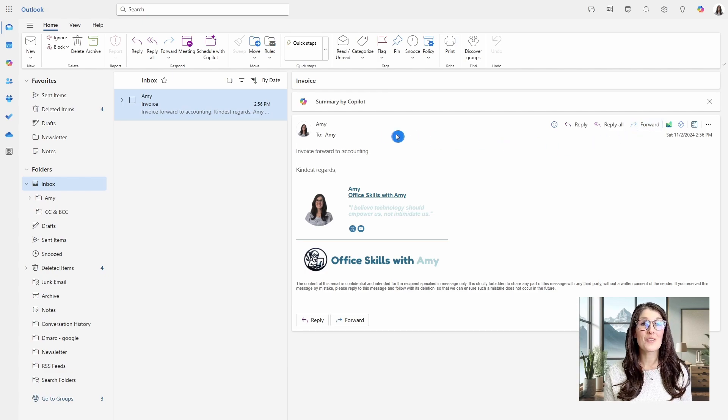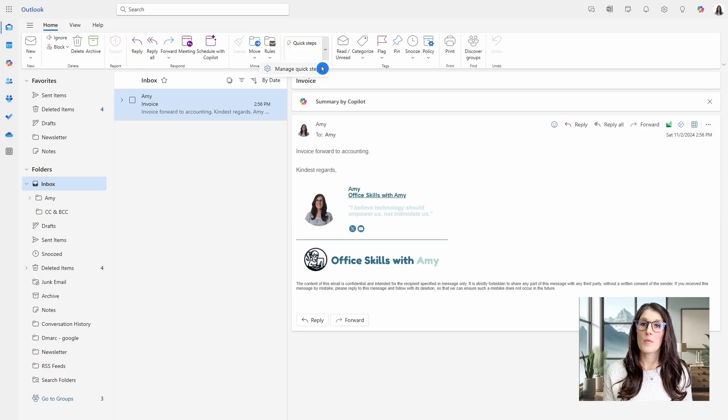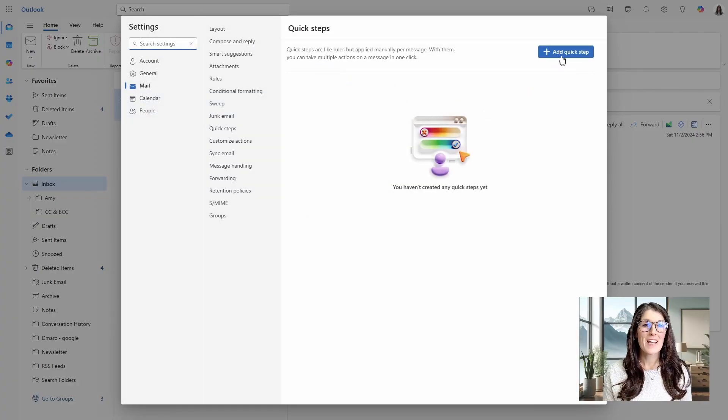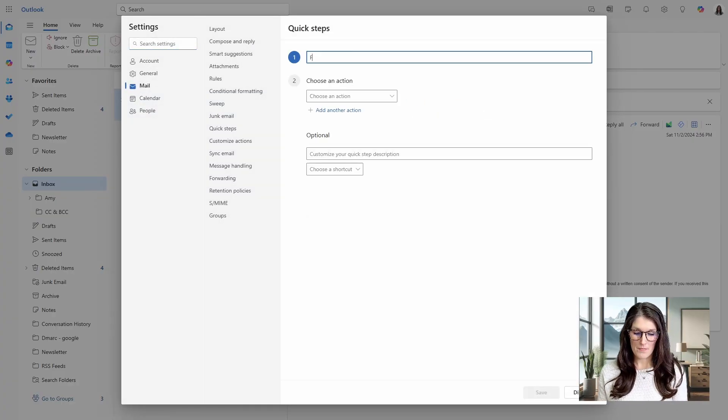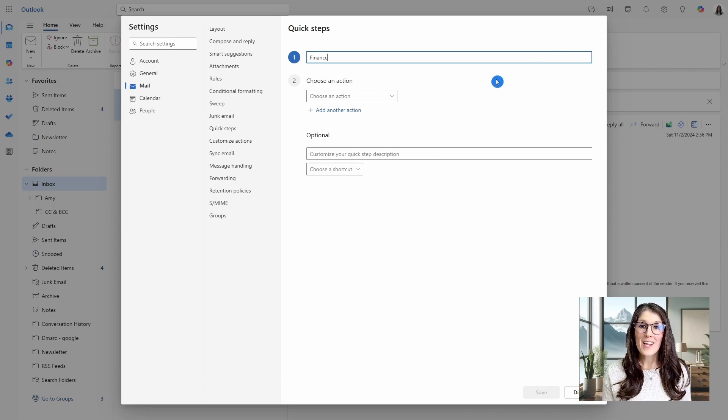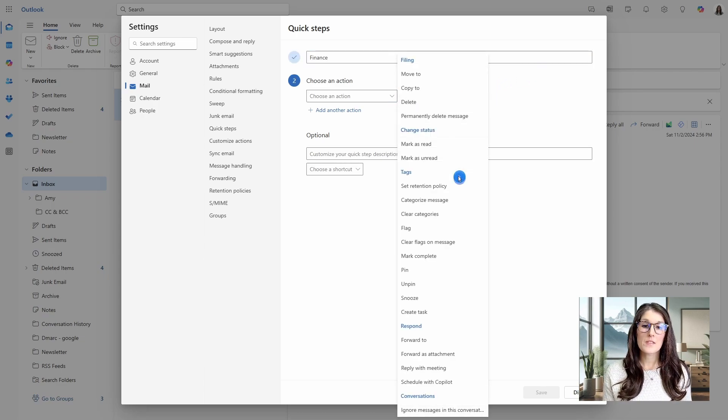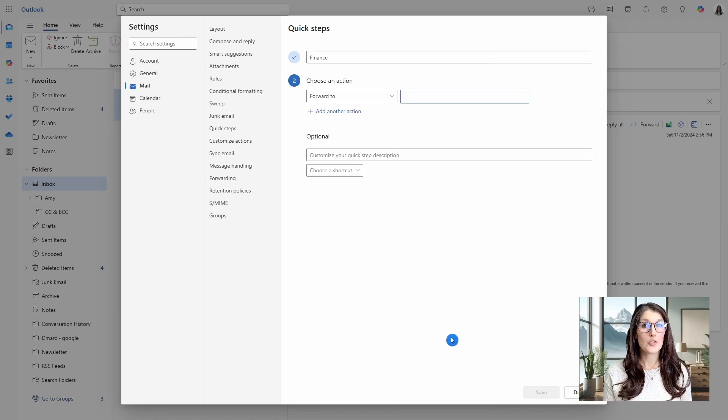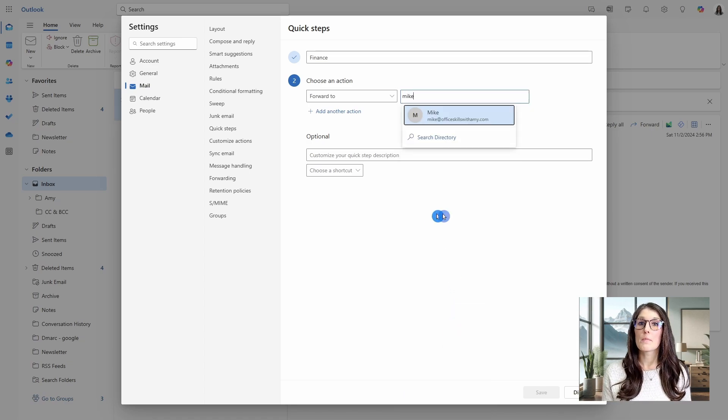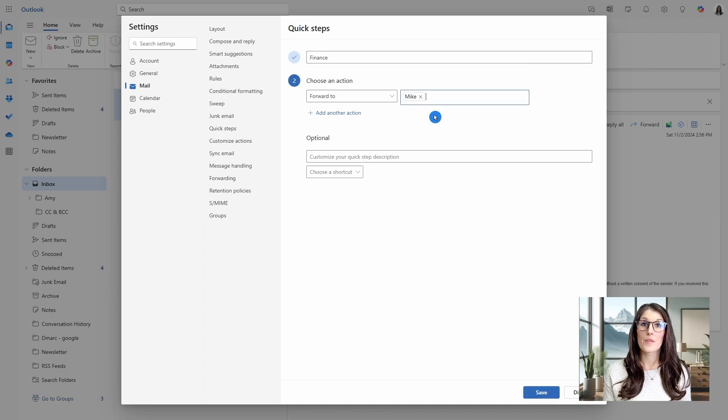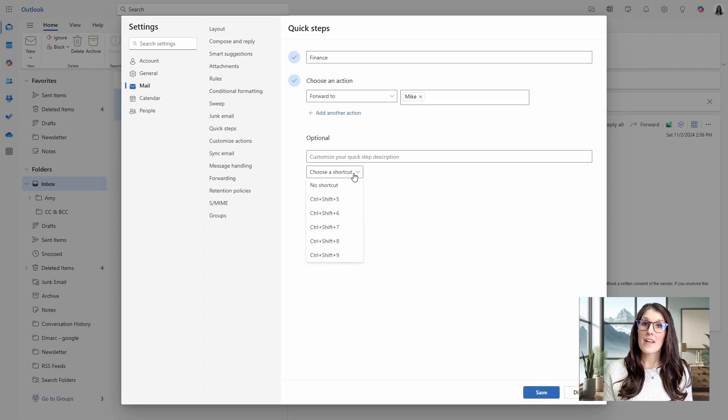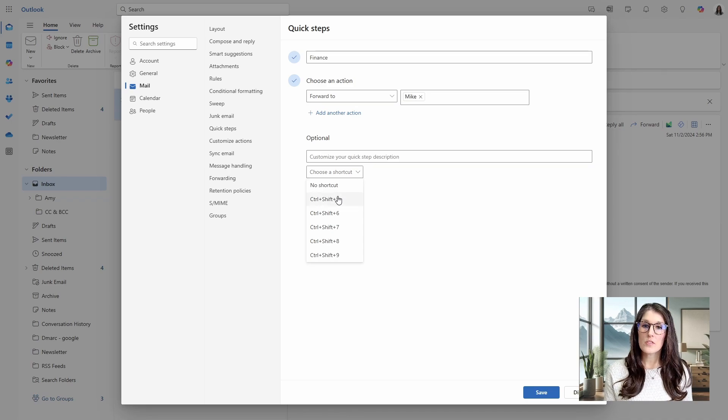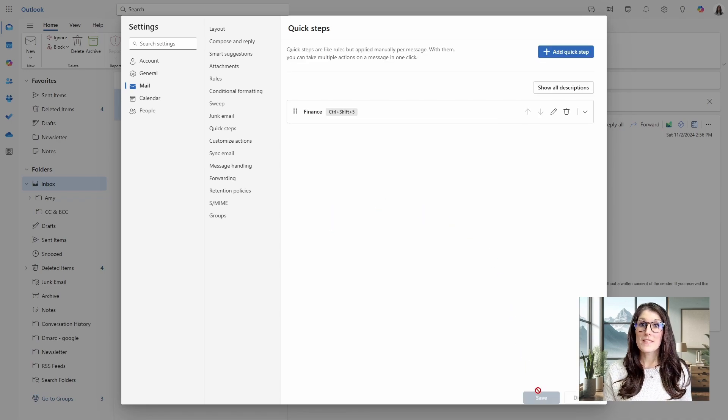Or we can do this with a quick step. But from the quick steps drop down, we will go manage quick steps and then add quick step. We'll call this one finance. And then the action, this is going to look similar to the rules. So we are going to select forward to. And then here we will define the person or department that we want to forward this email to. You can add an optional description and then select your shortcut keys. So we'll just go with control shift five. Then we can save our quick step.